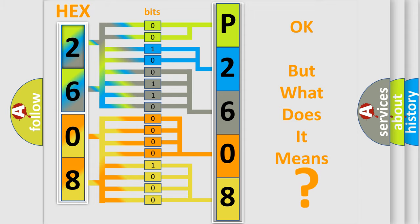So, what does the diagnostic trouble code P2608 interpret specifically for Dodge car manufacturers?